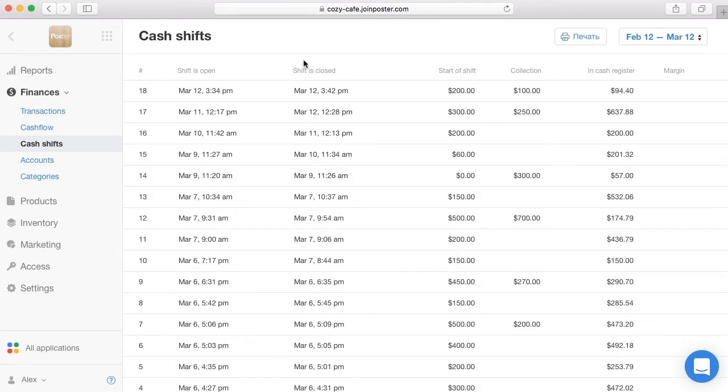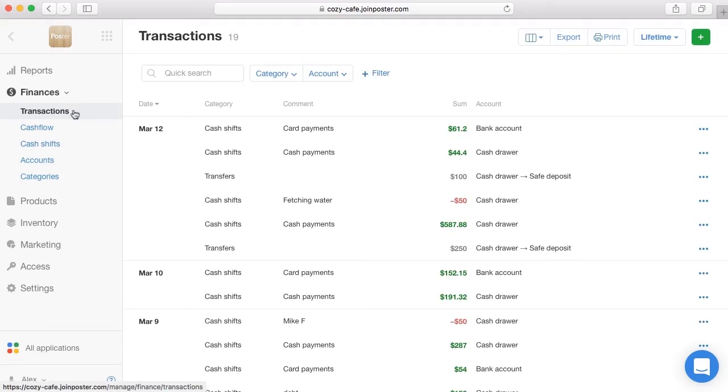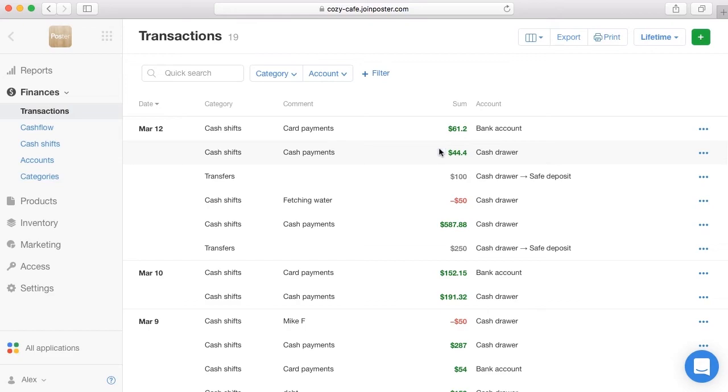At the section finances transactions, you can see all income and expenses that were made from the register. When the shift is finished, all further cash incomes and expenses will go to the restaurant cash account and all non-cash payments to the bank account. The collection types of transactions are shown as a movement from the cash register account to the safe account.